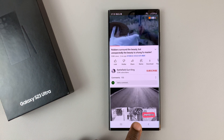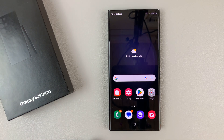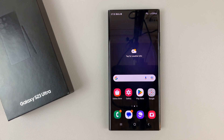And that's basically how to use split screen on your Samsung Galaxy S23. Thanks for watching — leave your comments and questions down below, and good luck.